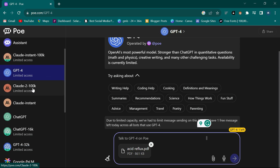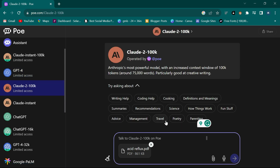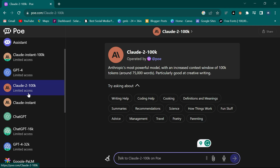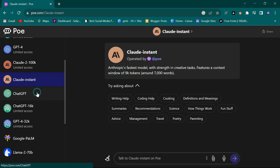The next one is Claude 2 100k, which also allows a character limit of 100,000 characters and around 75,000 words, so you can still upload your whole document and ask it questions. Then there is Claude Instant, which accepts around 7,000 words, and then there is normal ChatGPT - you have all of them in one place.